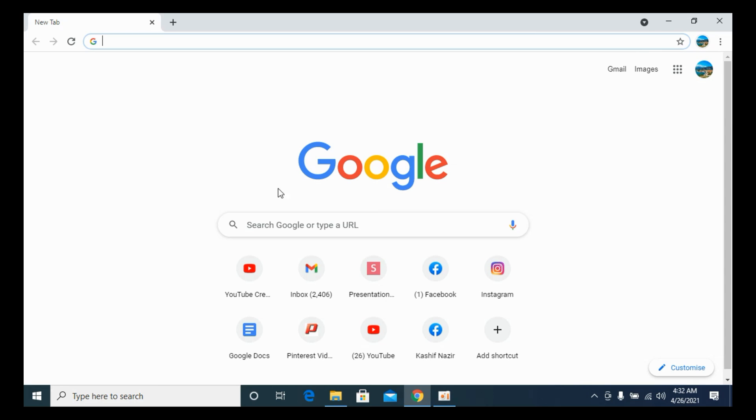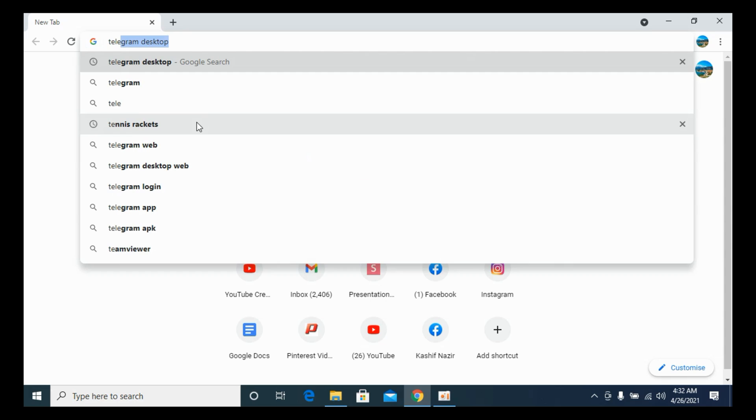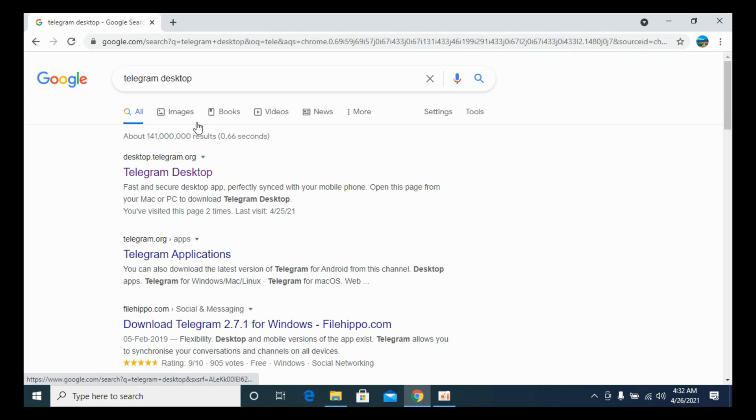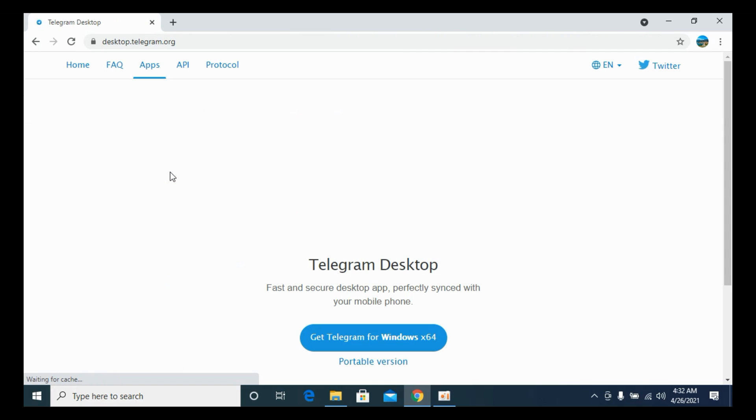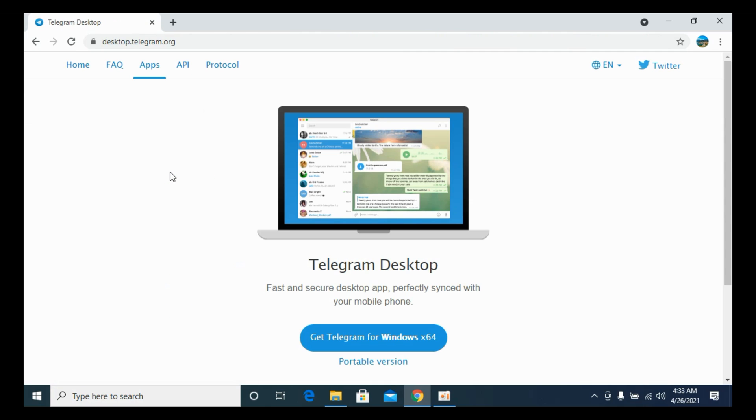Here we are. Now simply go and search in for Telegram Desktop and hit enter. You have this website of desktop.telegram.org. So here, Desktop Telegram, click on this.